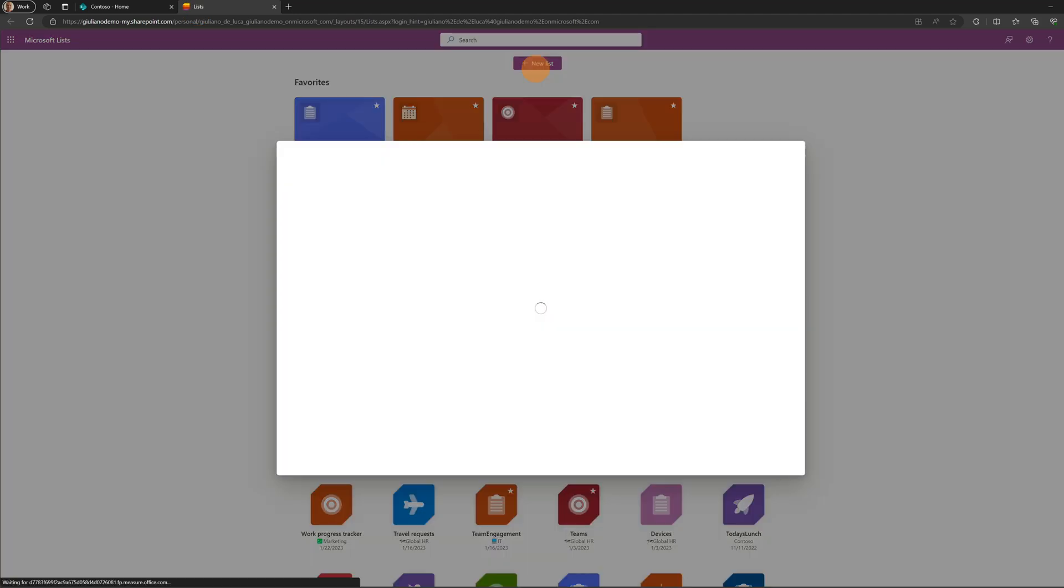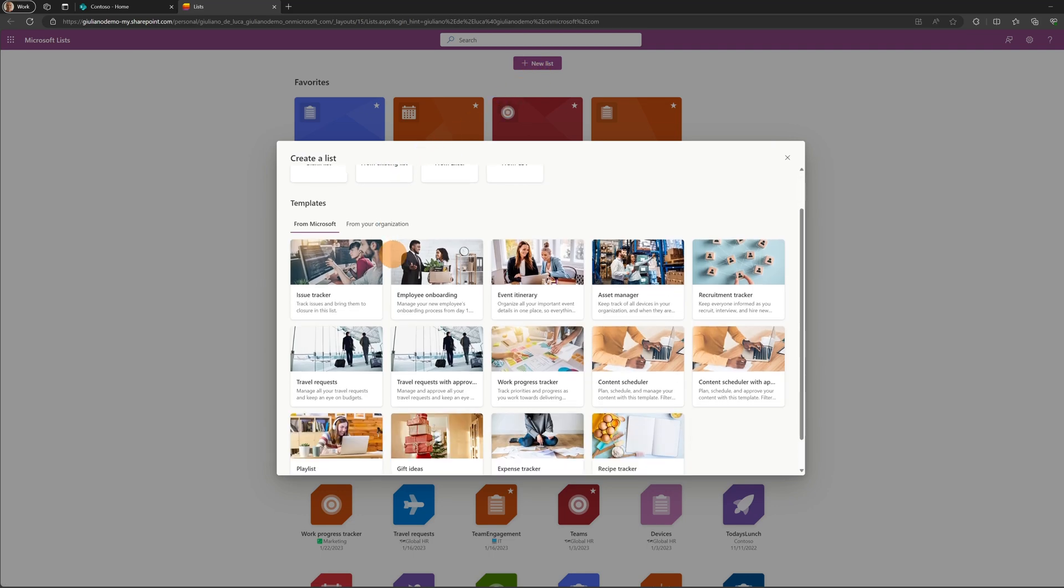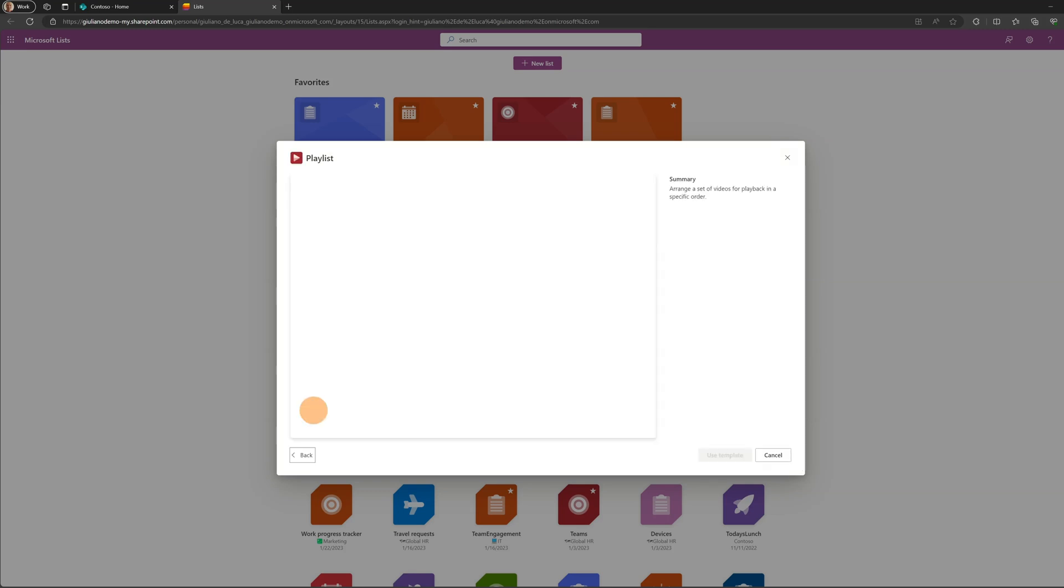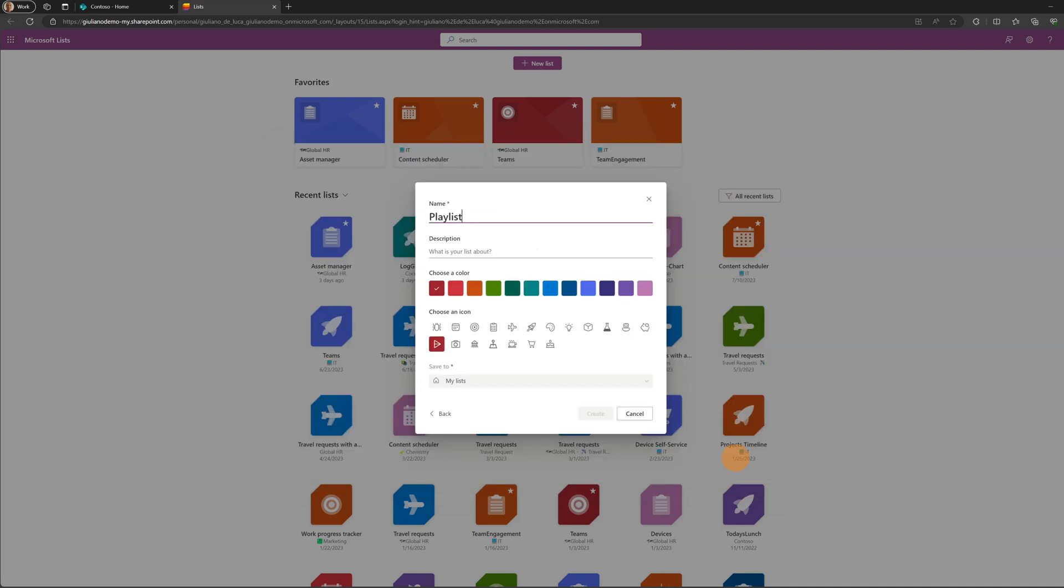Now let's start to create a new list. Here down below you have a bunch of templates and we can find playlist. Let's click on it and here you have a preview how it looks like in list view. We have the thumbnail, the title, owner, and duration. I'm going to use this one.